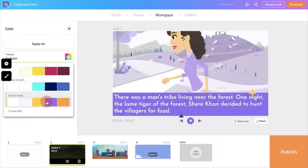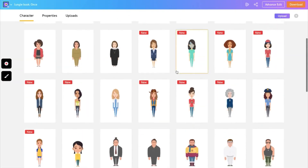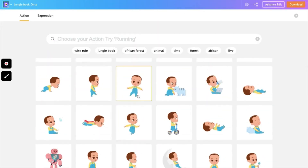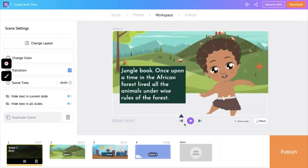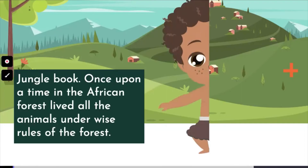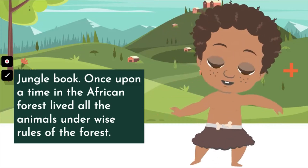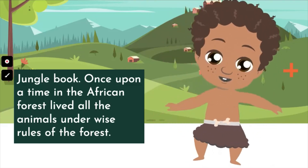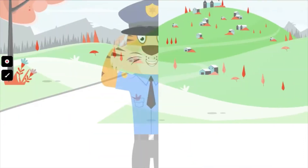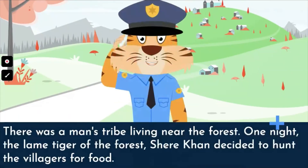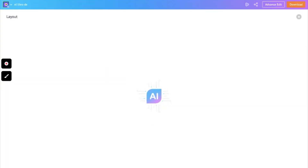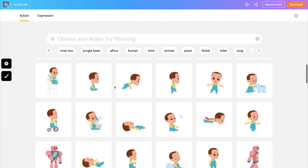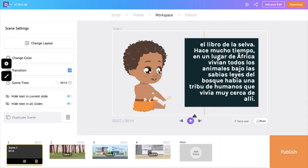Now you can change the characters and properties. I've picked an African kid that kind of looks like Mowgli, and the expressions are changed accordingly. This is how the video looks. Similarly for Spanish, I upload the Spanish version and follow the same procedure. This is what it looks like in Spanish.